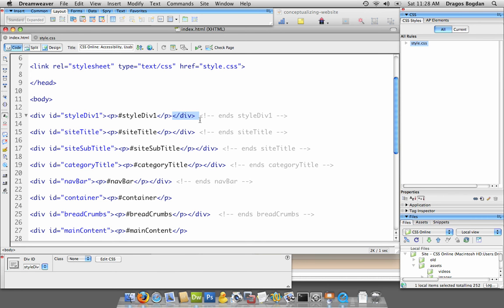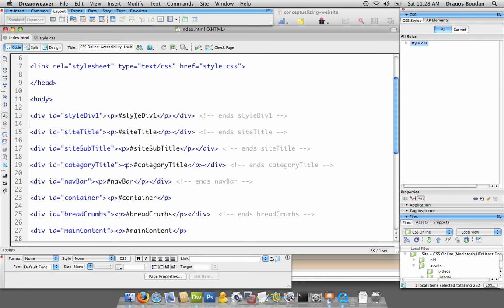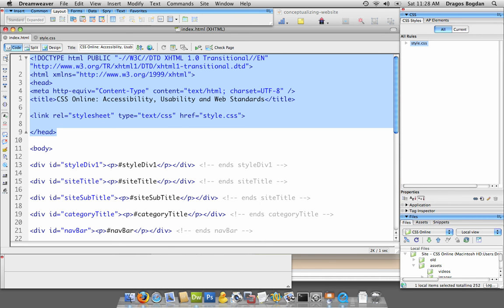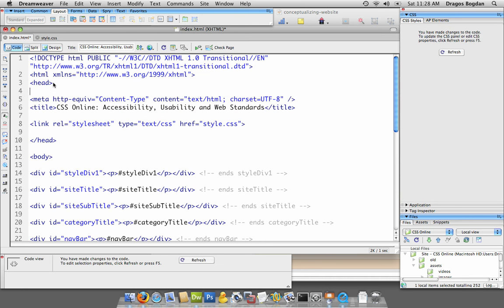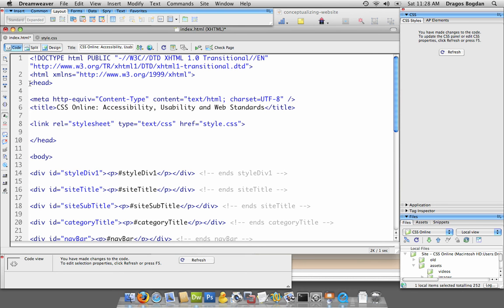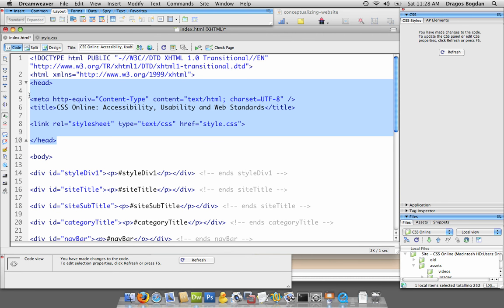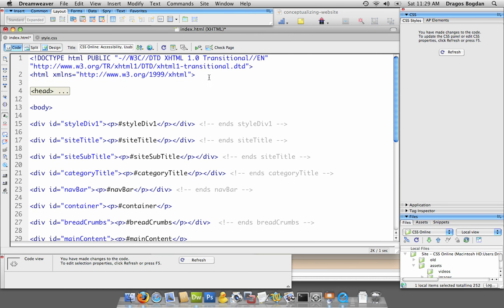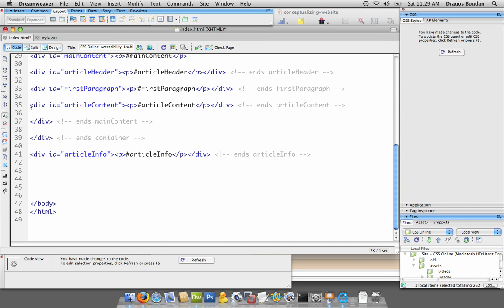Now the last thing I like to do is collapse the code. The head portion sometimes has too much stuff going on and you don't want to see it when you're working. You go from where head opens to where it closes, selecting it all. You'll notice to the left you get that little line with the pointers. If you click one of the pointers, it'll collapse it.